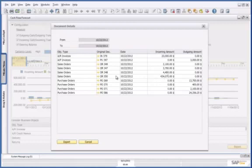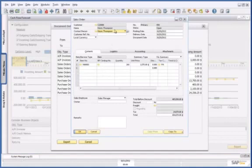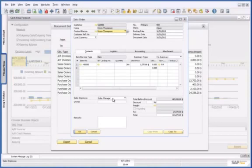I can now drill down to the details of that sales order, and I can see that it is from one of our biggest customers, and my sales manager is actually handling the sales order.